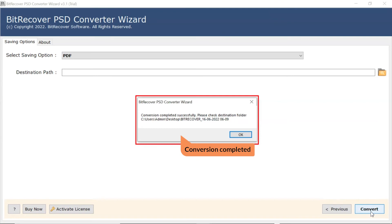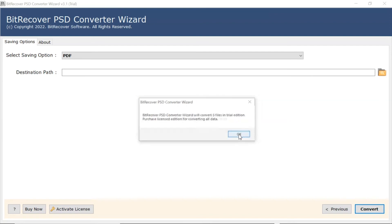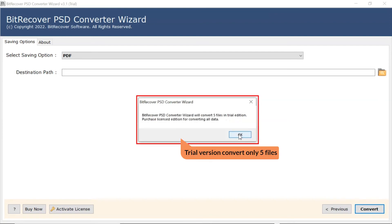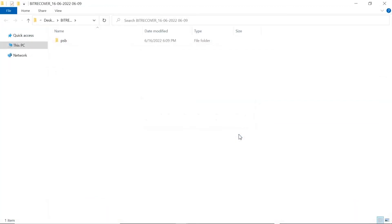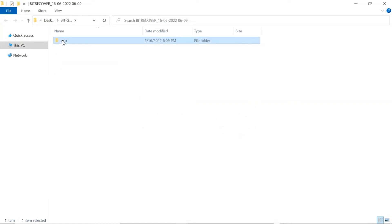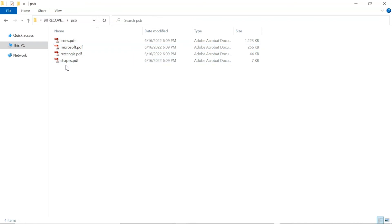Once completed, the software provides a complete conversion message. The trial version of the software has the ability of converting the first 5 PSP files. The software automatically opens the resultant location and gets the conversion files.